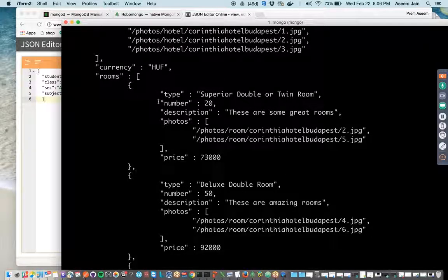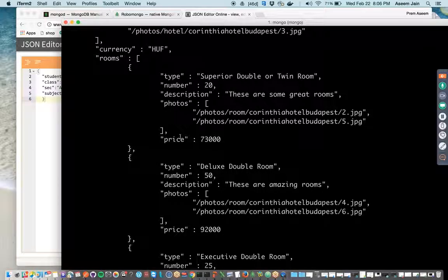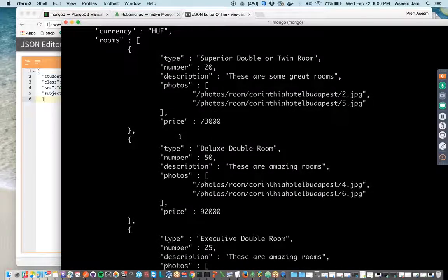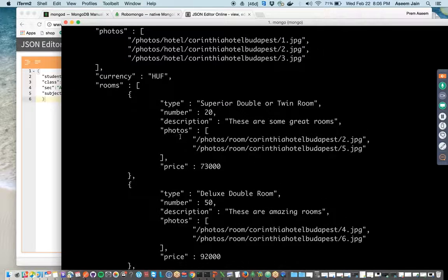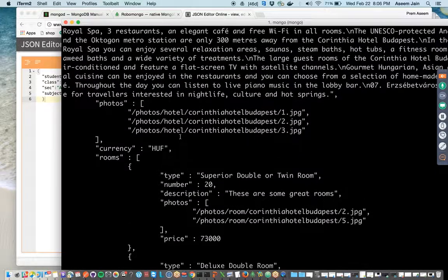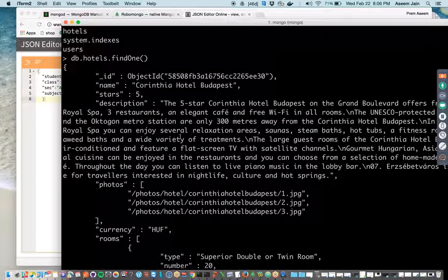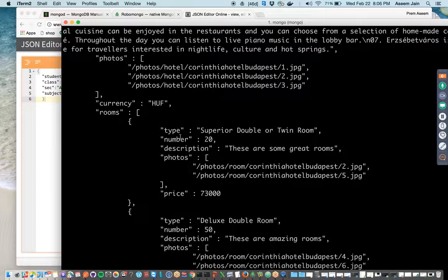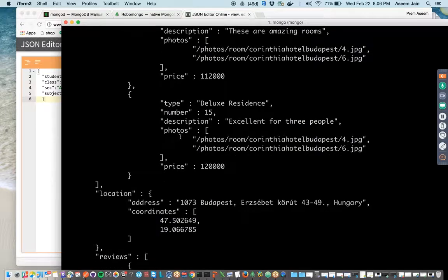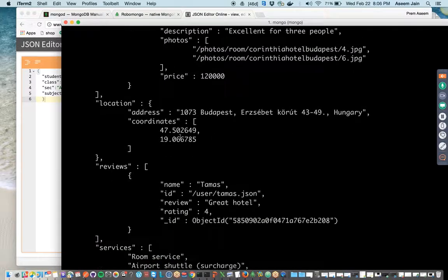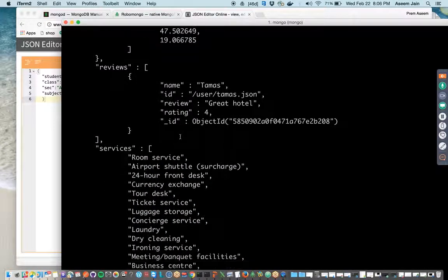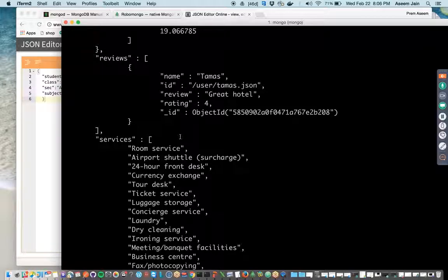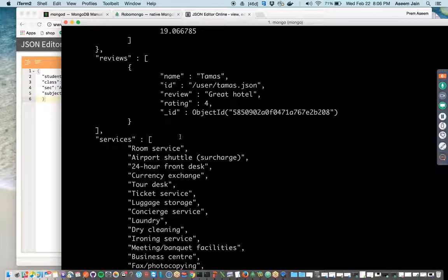So typically a MySQL or DBMS database would scatter all the information. Let's say whatever hotel-related information which I am showing you right now - its rating, its currency, its room details, its location, its reviews and services - everything in a single document. So for a hotel website you can get all the information up front, it's pre-loaded, it's joined, it's super fast.